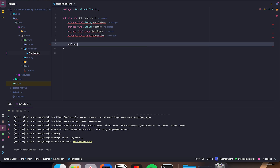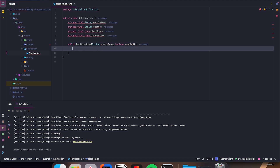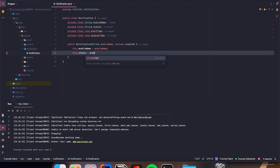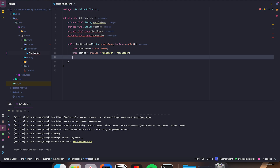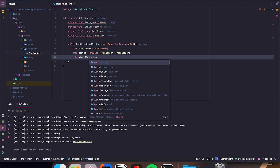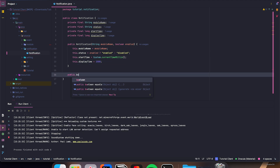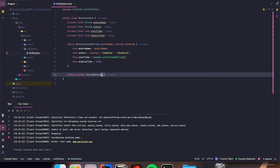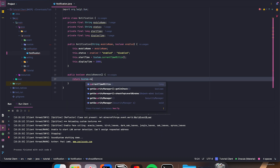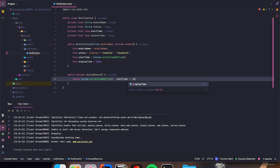We're going to make a public Notification constructor taking String moduleName and boolean enabled. this.moduleName equals moduleName, this.status equals enabled ? "enabled" : "disabled", this.startTime equals System.currentTimeMillis(), and this.displayTime equals 2000 (for two seconds). public boolean shouldRemove() — return System.currentTimeMillis() minus startTime is greater than or equal to displayTime.